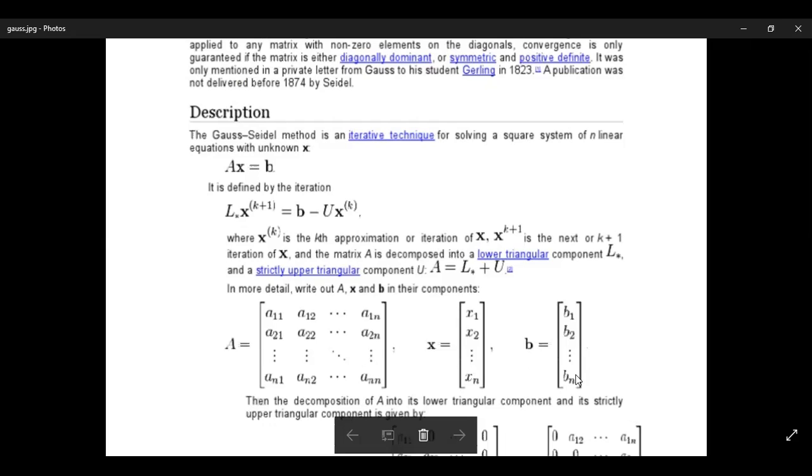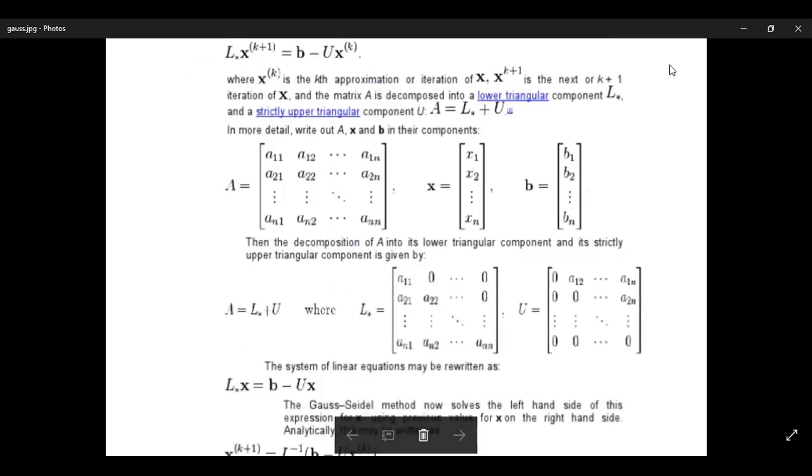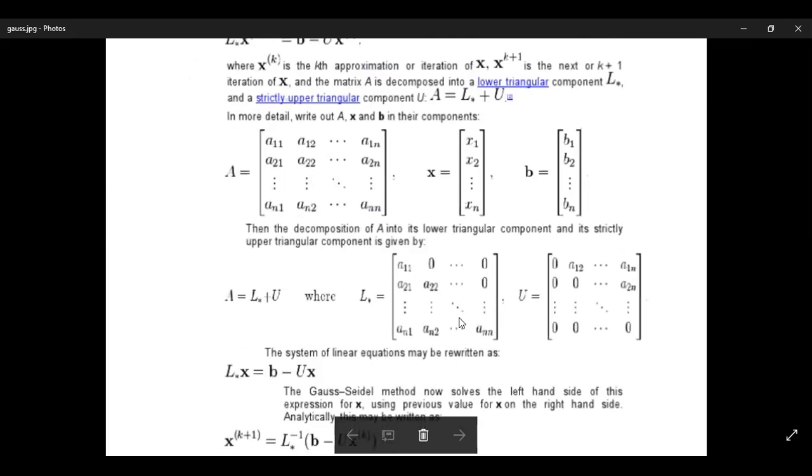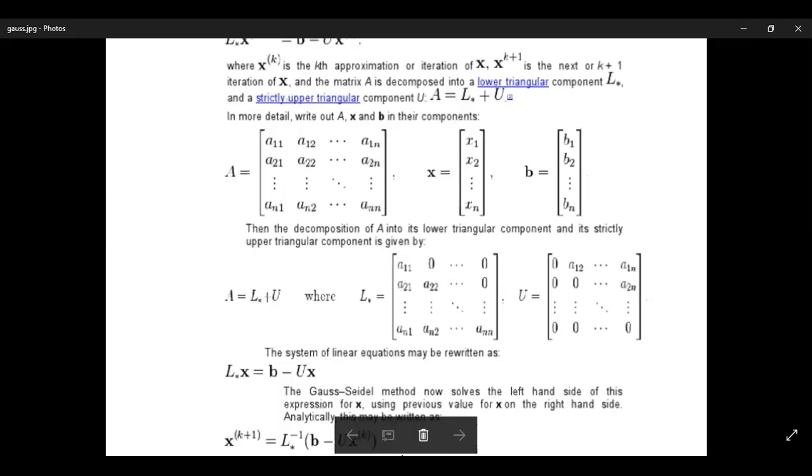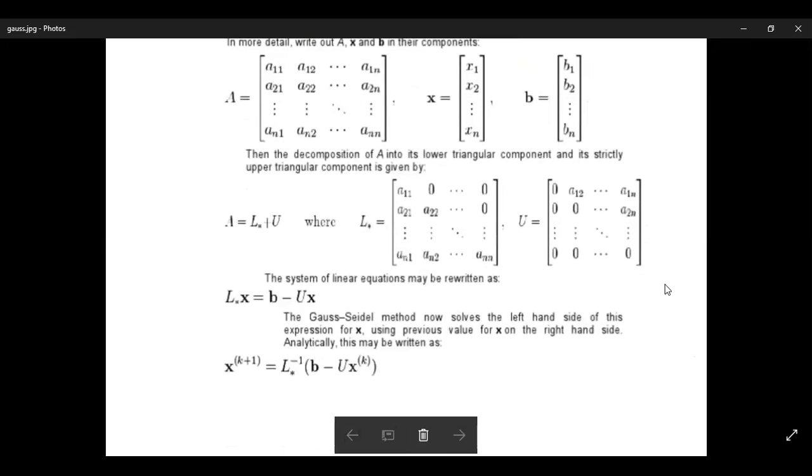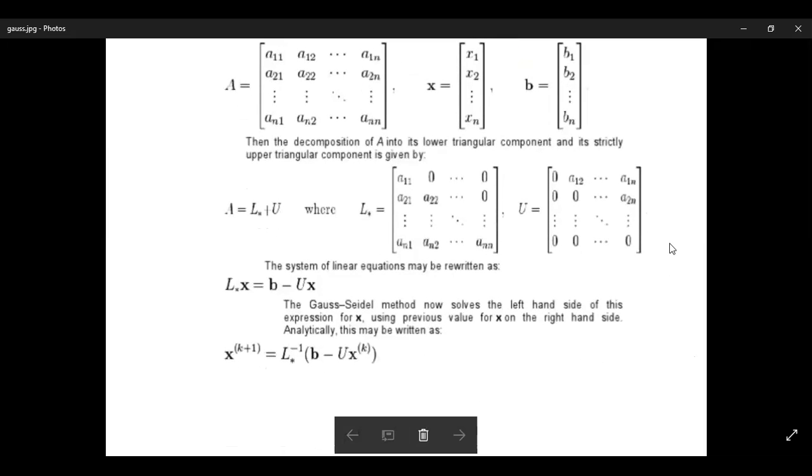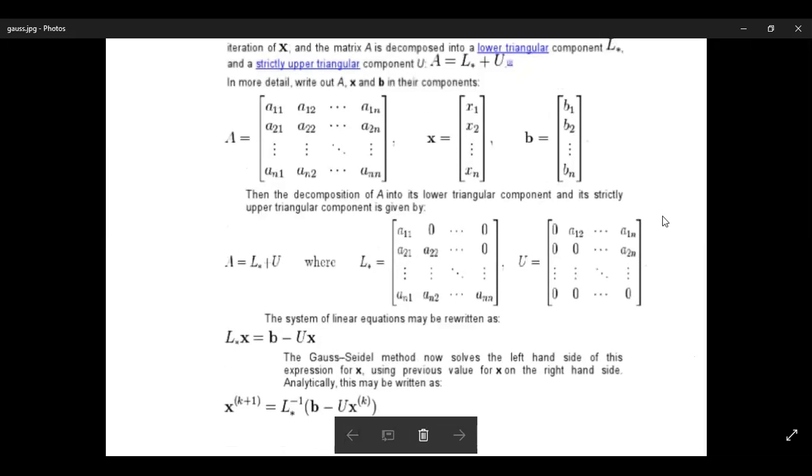Let us now decompose the matrix A into lower and upper triangular matrices. This A is decomposed into L, the lower triangular matrix, and U, the upper triangular matrix. In lower triangular matrix all elements along the diagonal are present and on the other side all elements are zero. This system of equation can be written as Lx equal to b minus Ux.